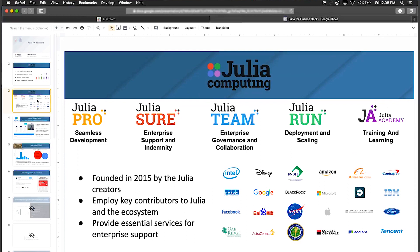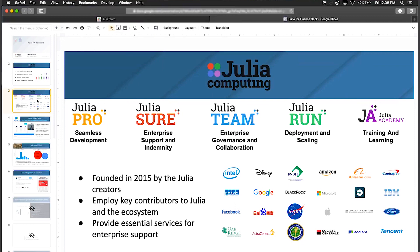Julia Computing came to be because the creators of Julia were approached by companies saying we need full support here - just being an open source project isn't enough. That's where the company came from. We employ lots of the contributors to Julia itself as well as the ecosystem. There's lots more content on this slide but in the interest of time, let's just dive right into what Julia Team looks like and what it can provide for you.